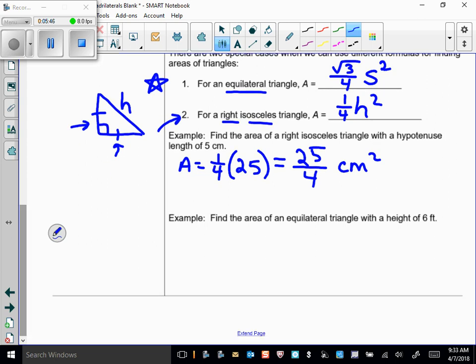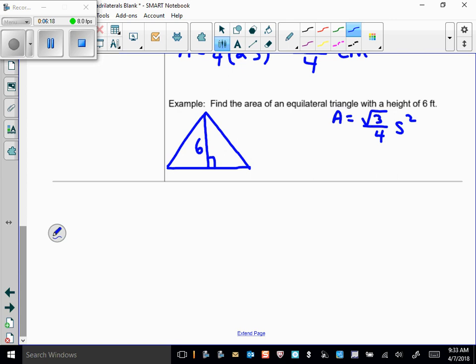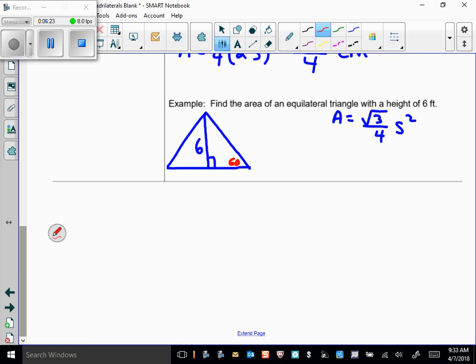Find the area of an equilateral triangle with a height of 6 feet. I want to use the formula A = (√3/4)s², but I don't know the side length. Since it's equilateral, all angles are 60°. When I bisect the top angle by dropping the height, I create a 30-60-90 triangle. With the long side (height) equal to 6, the short side is 6/√3, which equals 2√3.